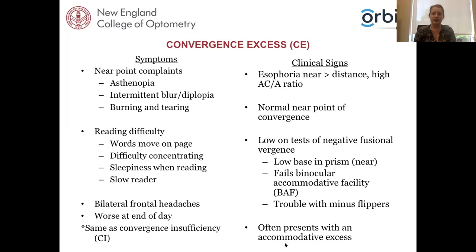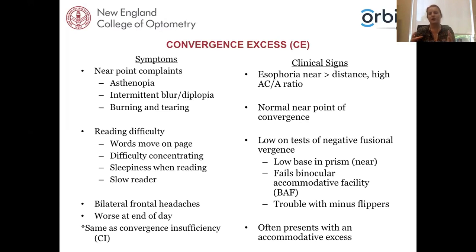Convergence excess (CE) presents with similar symptoms to CI, requiring testing to differentiate. Signs include esophoria greater at near than distance with a high ACA ratio. These patients converge more than normal, so they typically have a normal near point of convergence, but do poorly on tests of negative fusional vergence — low base-in prisms. They fail BAF and have trouble with minus flippers, and often present with an additional accommodative excess.